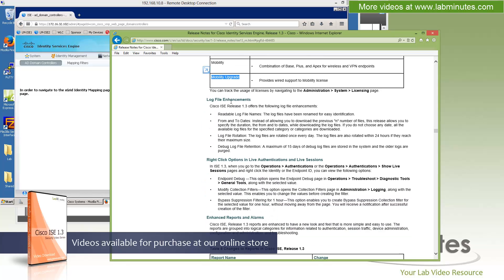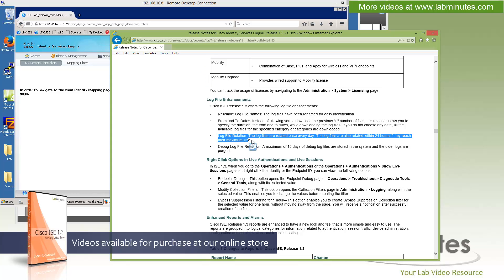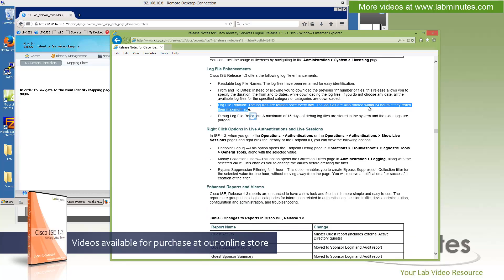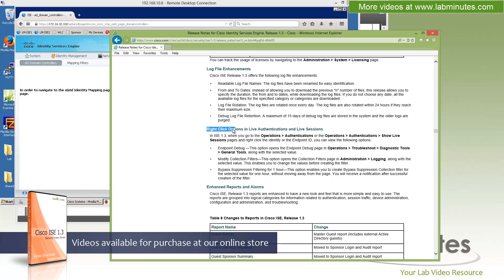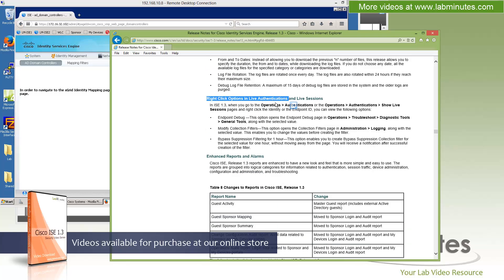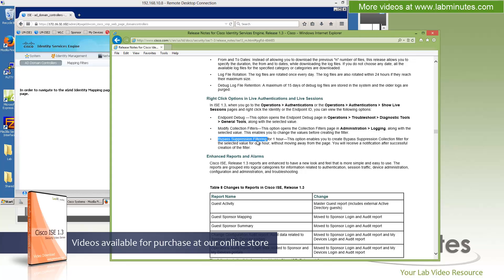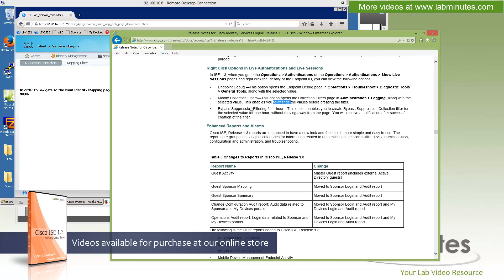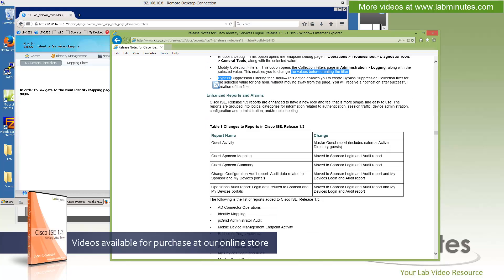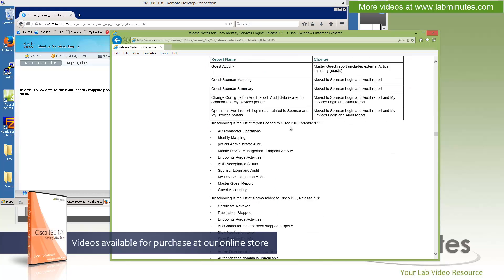ICE also has some log file enhancements to make log files more readable, as well as including some log file rotation for better keeping. Ability to perform right-click in some of the fields under the live authentication and live sessions. And we did show you that to perform endpoint debug, modify collection filter, and bypass suppression filter for an hour. Additional reports and alarms, we already talked about that as well.